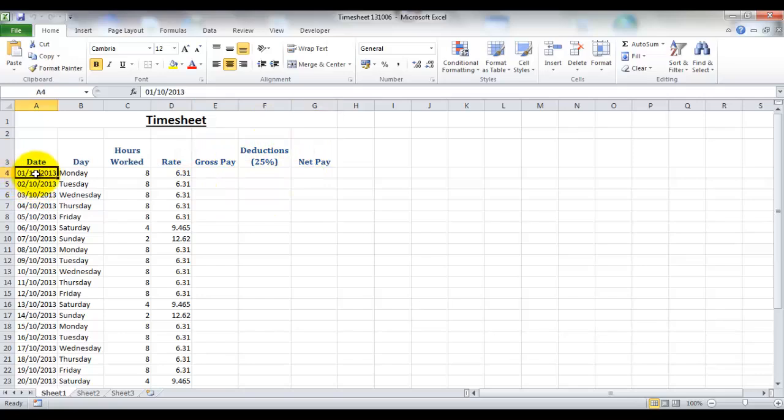Now as we started entering the date into the cells, Excel recognized that we were inputting a date, so it set it as being a date format.